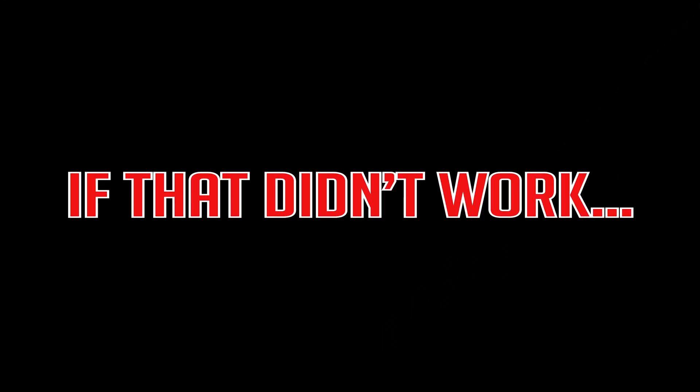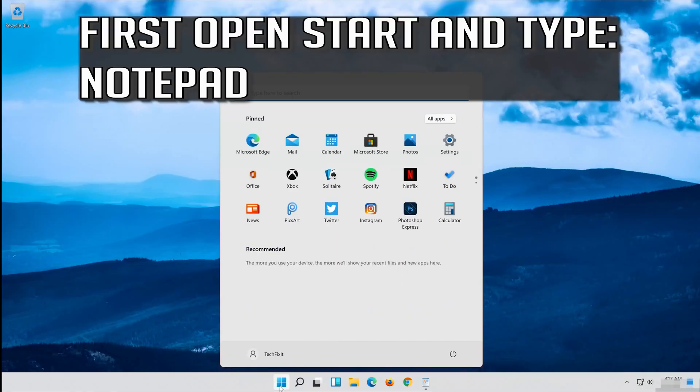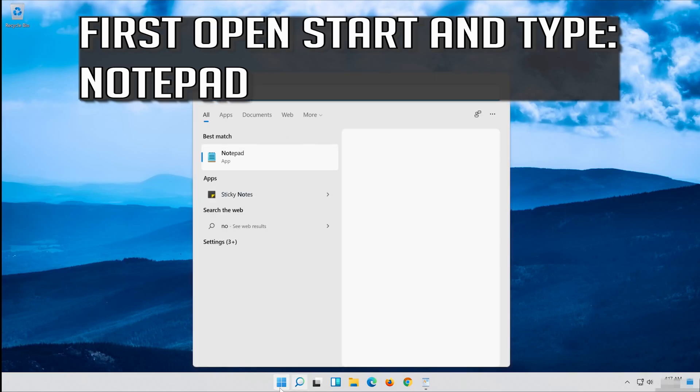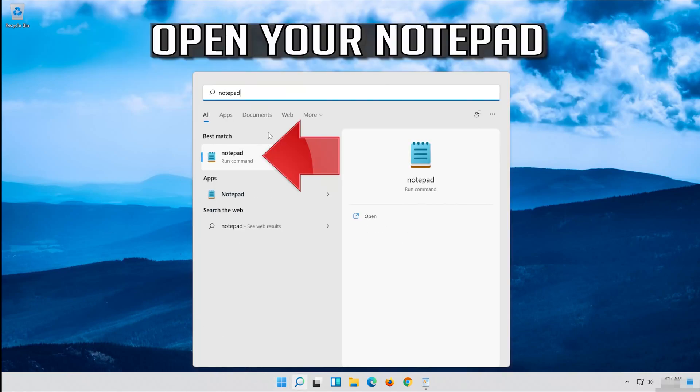If that didn't work, first open Start and type Notepad. Open your Notepad.